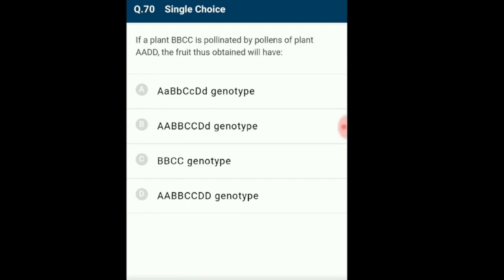Question 70: A female plant with genotype BBCC is pollinated by pollen from a plant with AADD. The fruit obtained will have which genotype? A fruit develops from ovary after fertilization. Ovary cells are not involved in fertilization, so the genotype of the fruit will remain the same as that of the female reproductive organ. The female plant genotype is BBCC, thus the fruit will have genotype BBCC. The answer is option C: BBCC.